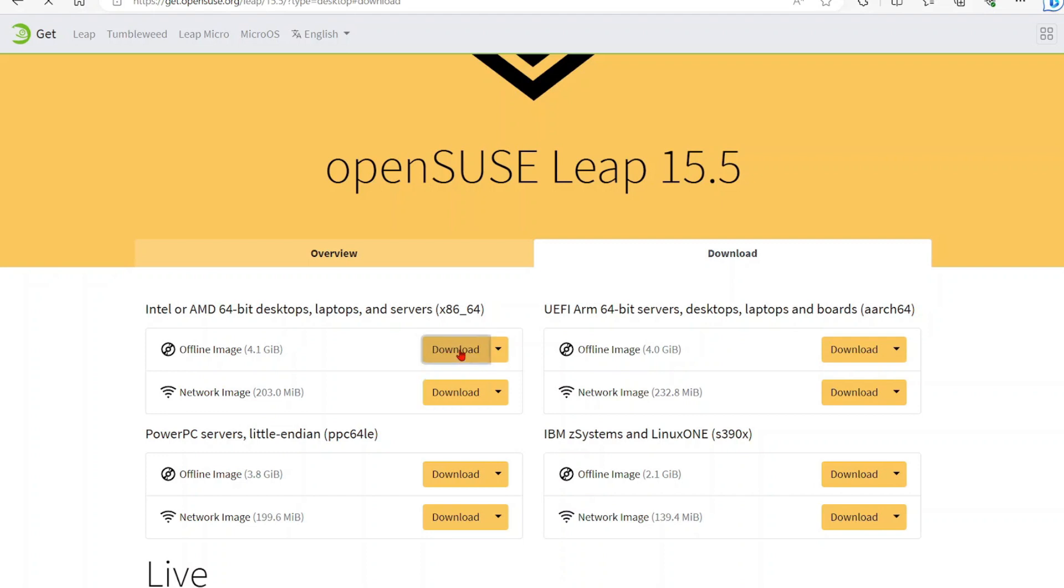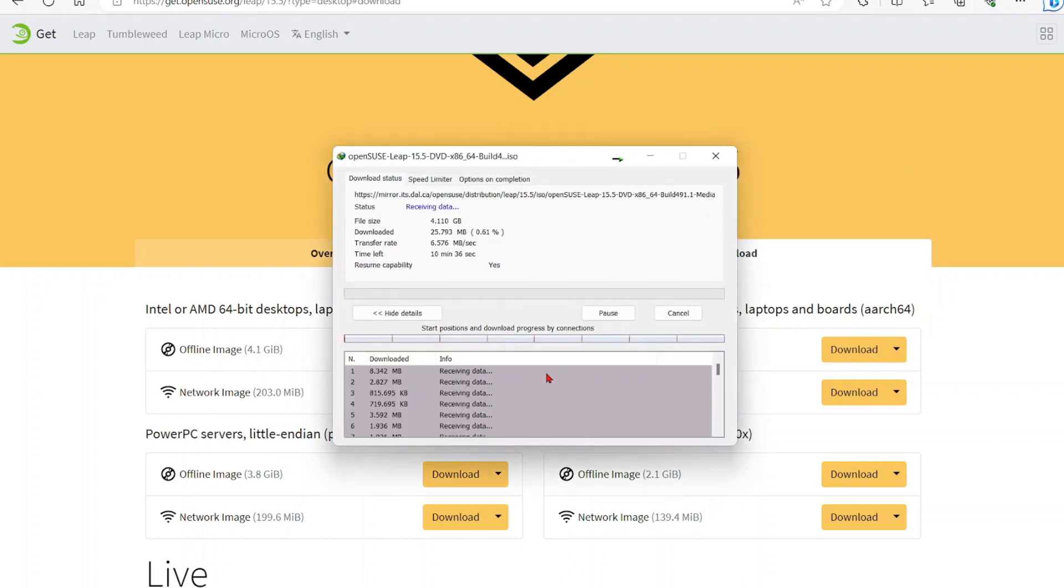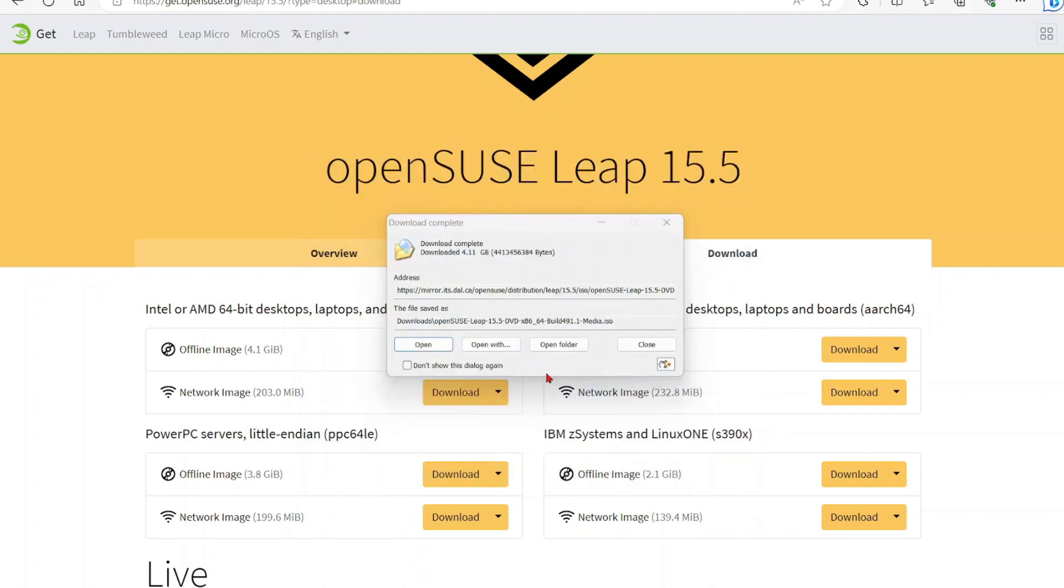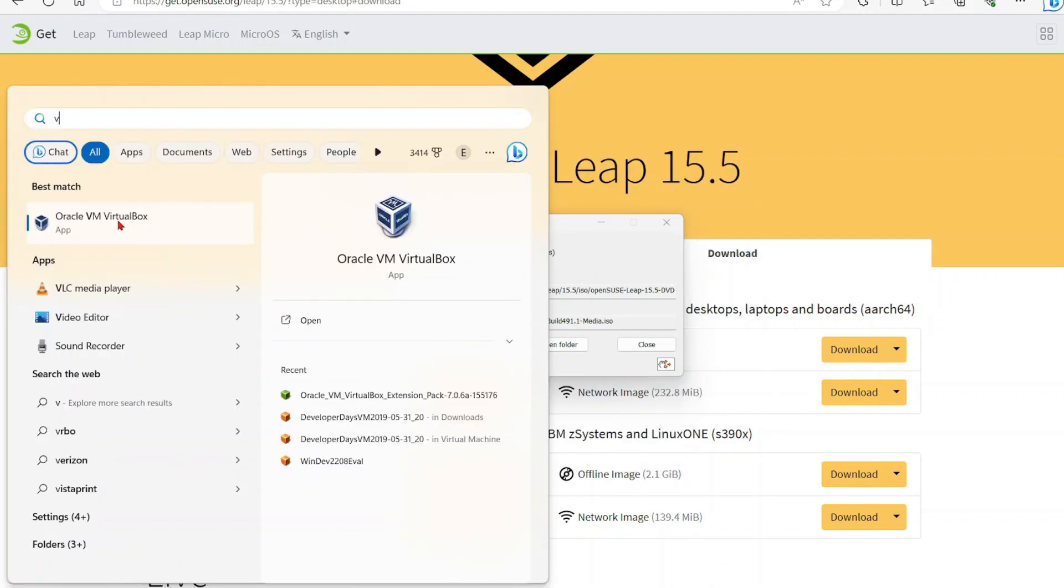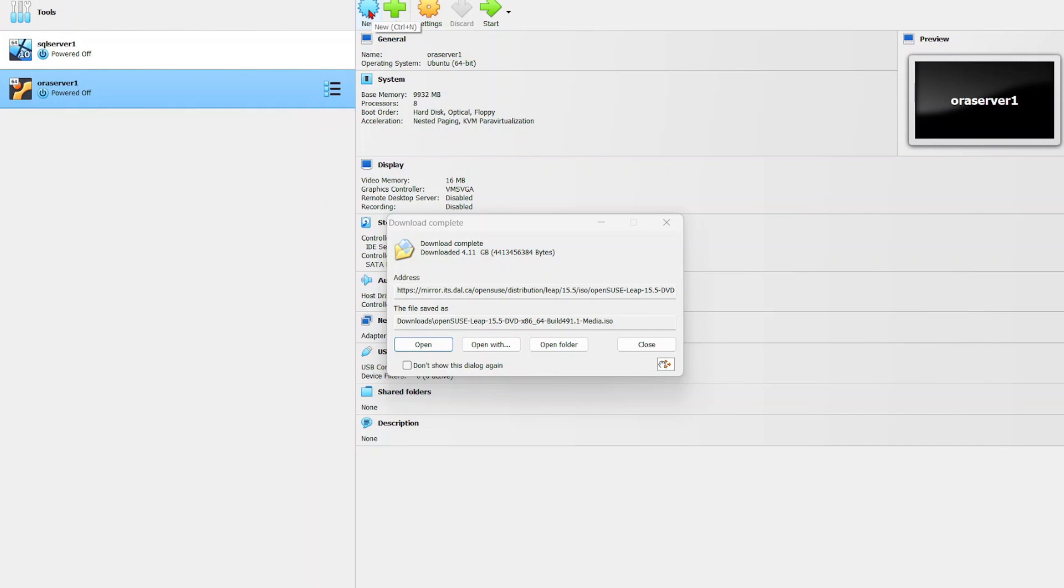Which is about four gigabytes. I'll be using the one for the Intel AMD processor, so select download. I'm going to start the download with my download manager. This may take a few minutes to complete. The download has been completed, so you want to launch your VirtualBox.